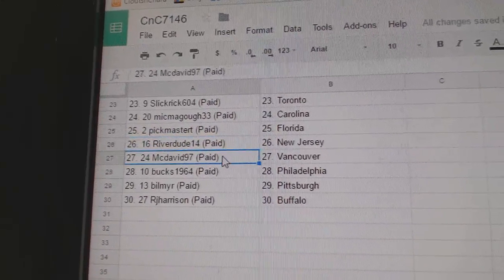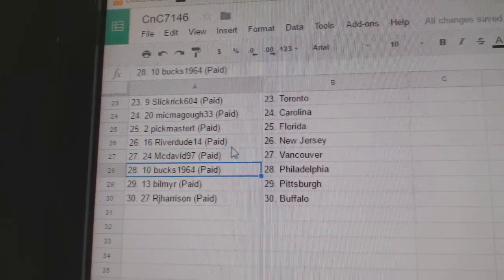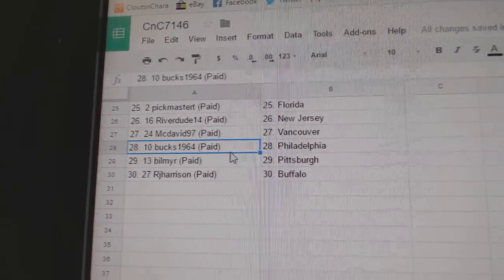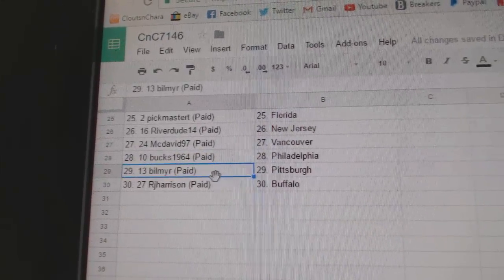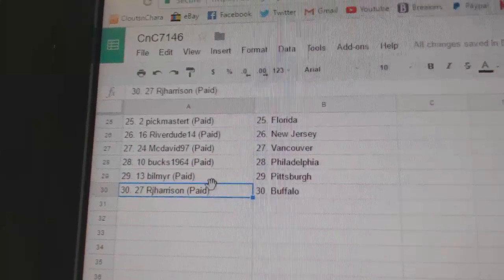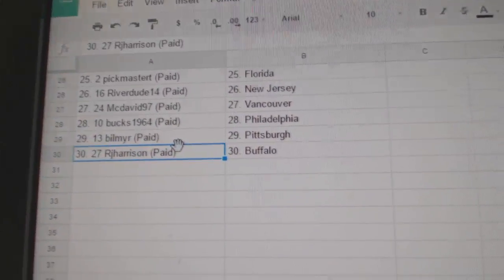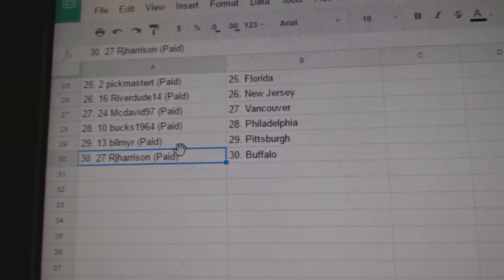Riverdude, New Jersey. McDavid 97, Vancouver. Bucks has Philly. Bill Meyer, Pittsburgh. And Buffalo goes to RJ. Bullock, Morgan. We have J. We have a jury. Here we go. Here we go.